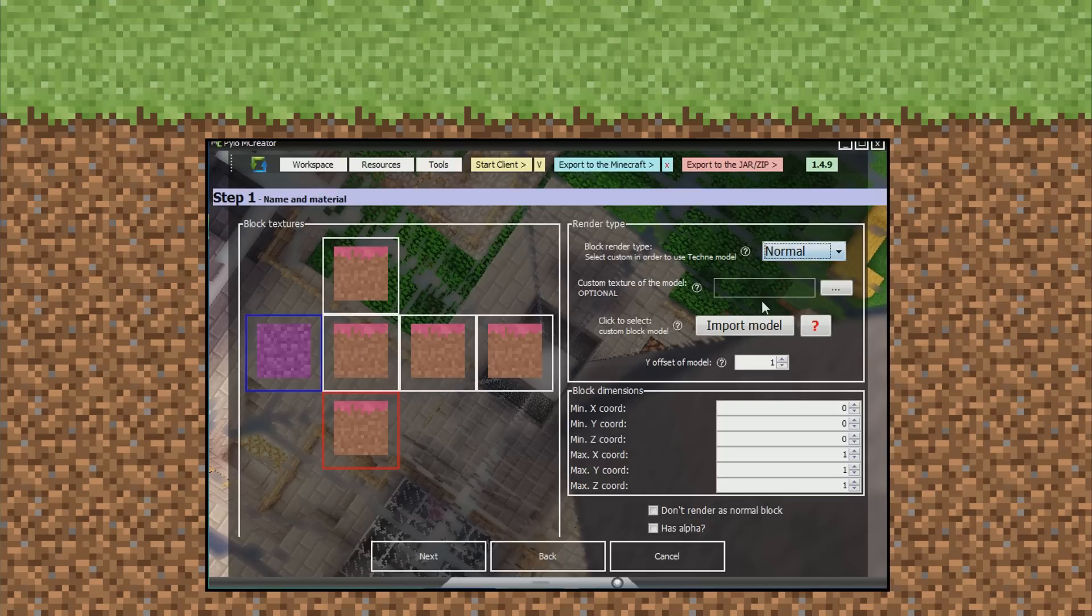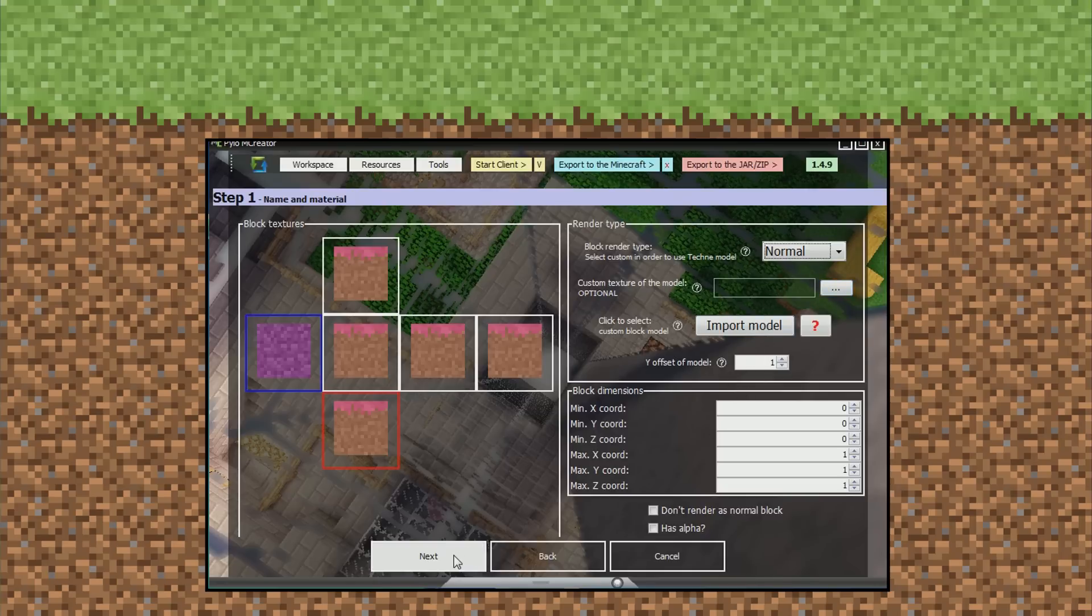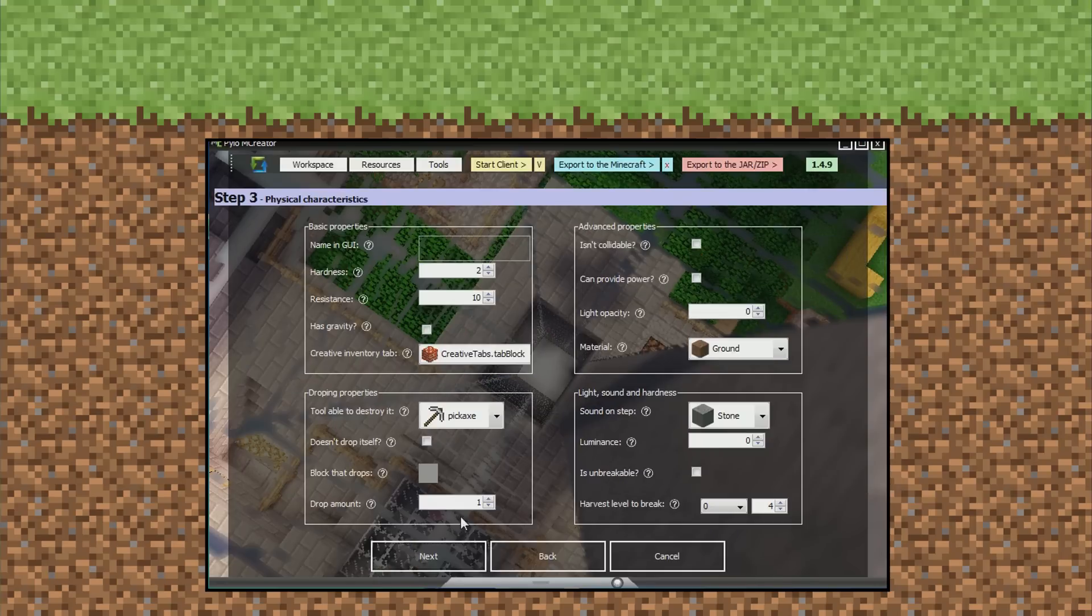Block render type. Normal's fine. Custom texture of the model, that's cool. I don't think this matters actually. So we go next.